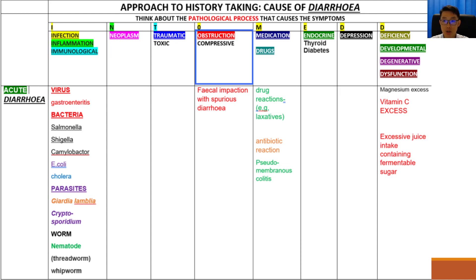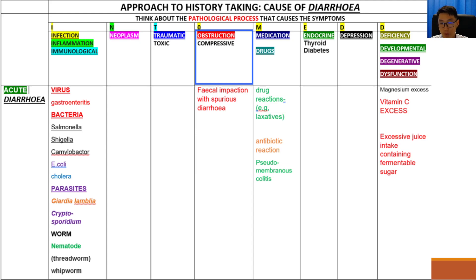Next we have obstructive causes. In people with constipation, especially with fecal impaction, overflow diarrhea can happen, where the underlying cause is actually constipation but it presents as diarrhea because of the overflow of stools.